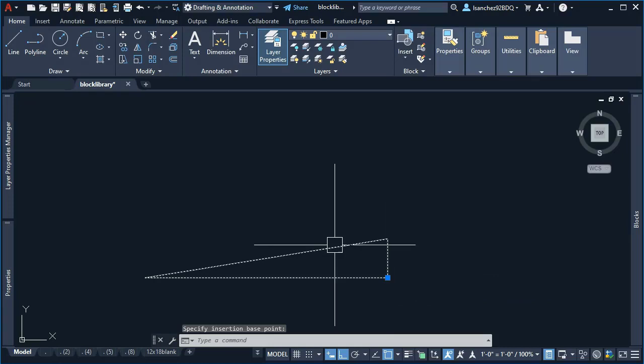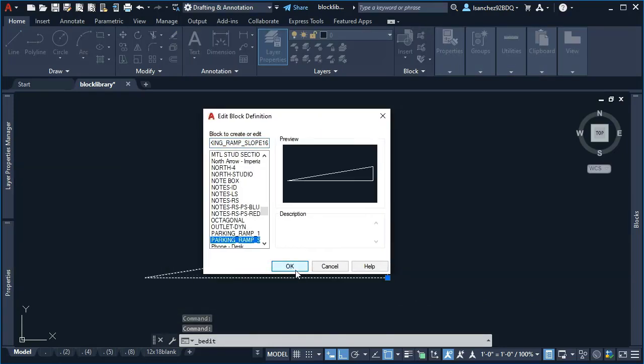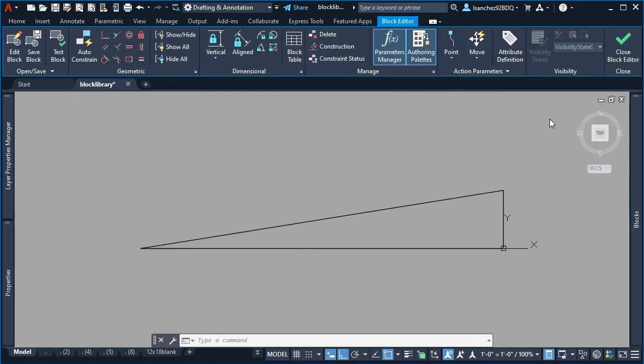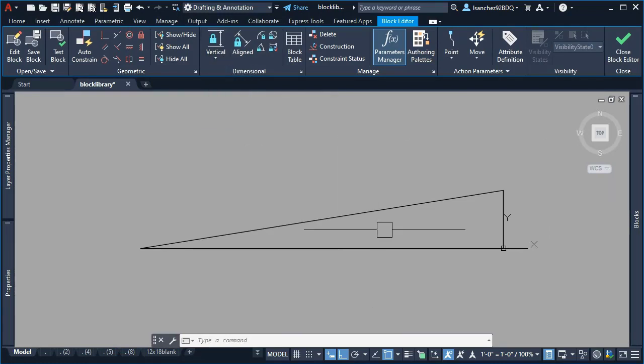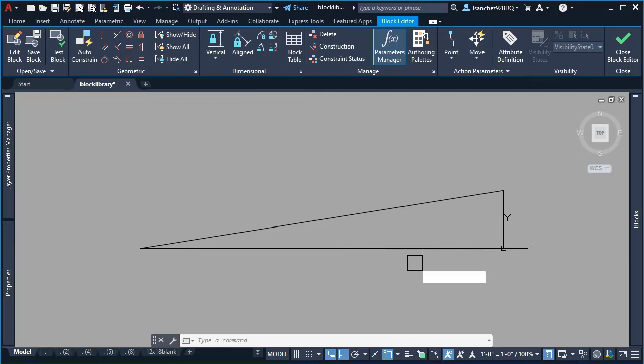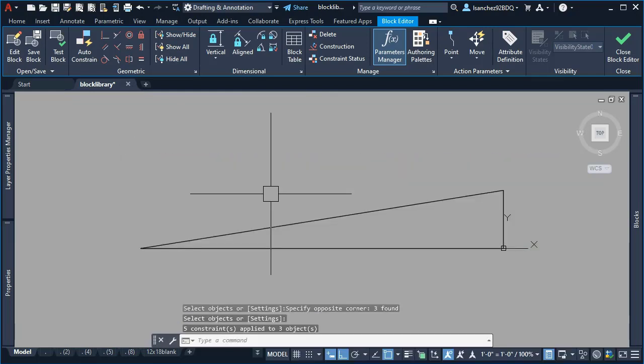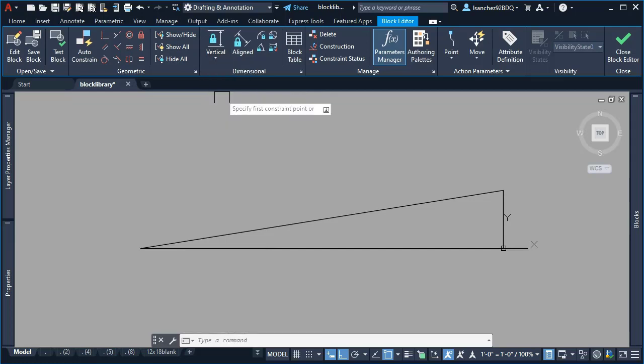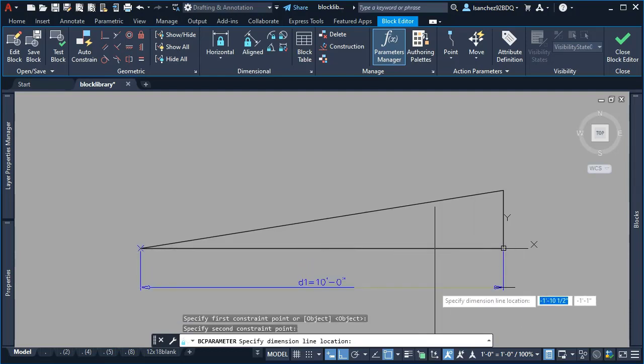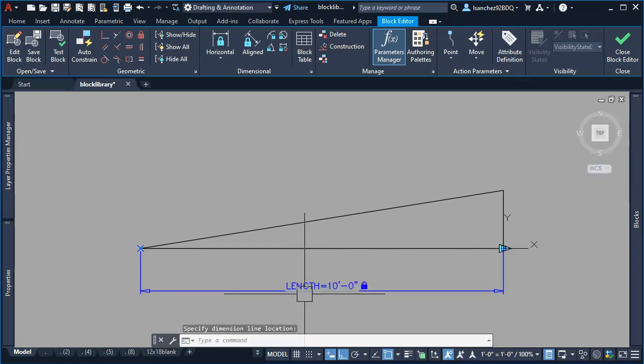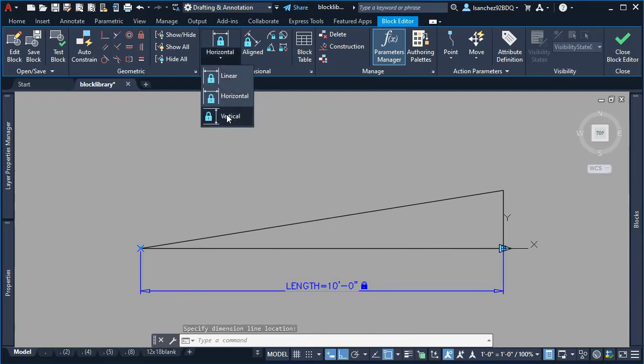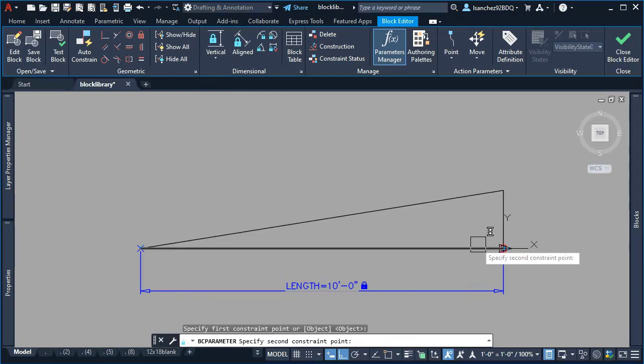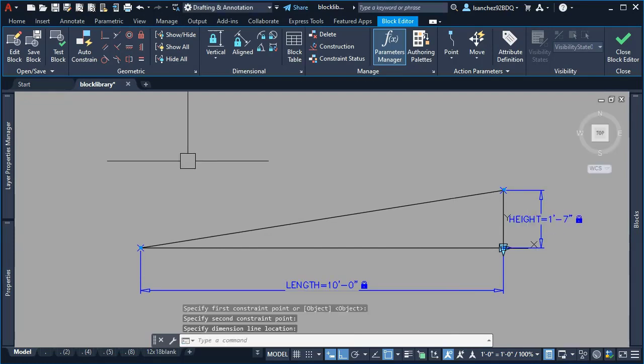I specified the base point here, then double-clicked on the dynamic block to go to the block editor. I added some constraints using the auto constraint command, selected all the lines, then used the horizontal dimensional constraint clicking these two points. I renamed the first dimensional constraint to 'length,' then added a vertical dimensional constraint from this point to this other one and renamed it 'height.'